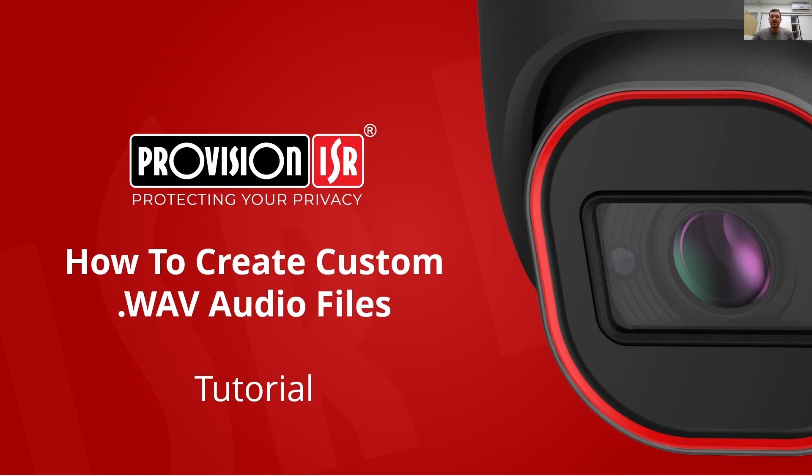Hi everyone, my name is Ari Triga and I work in the pre-sales department at ProVision ISR. Welcome to this tutorial on creating custom audio files.